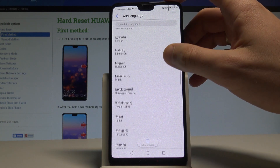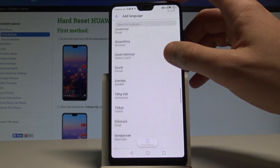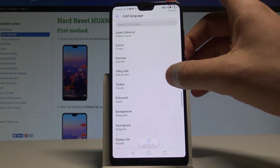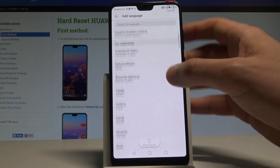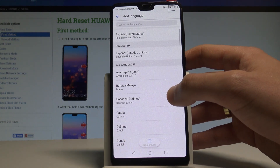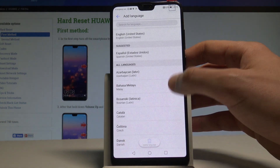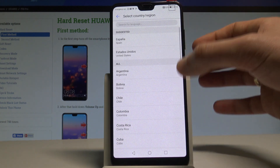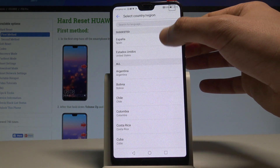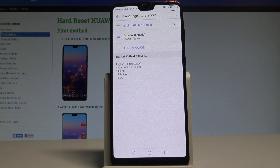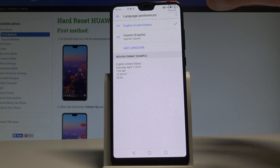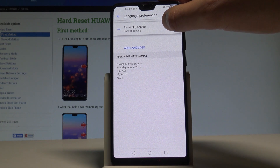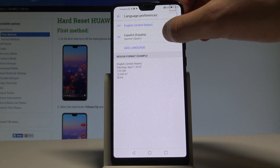Let me show you how to change the language — for example, from English to Spanish. Find and select Español. Then choose your region; in this case it will be España.